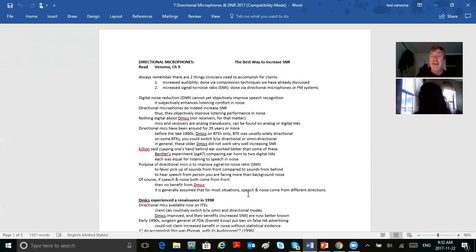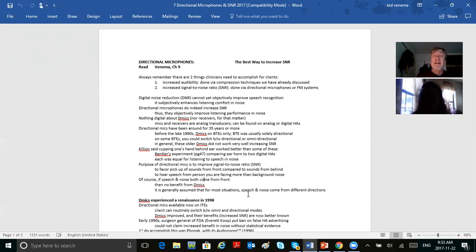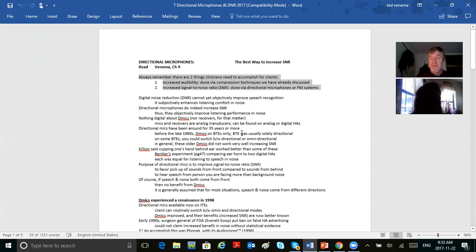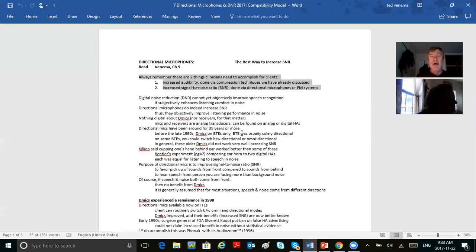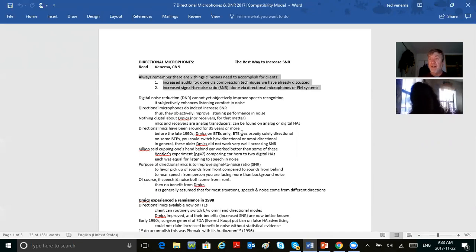We talked about signal-to-noise ratio last week, and how it actually gets worse and worse as the noise increases. Today, I really want to ingrain this fact with a star: hearing aids need to do two things. Number one is the duh principle — they have to provide gain for the hearing loss, increase audibility. When you're talking about increasing gain for audibility, that is a compression issue — linear gain, WDRC, output limiting, compression. That's essentially what we covered before the midterm.